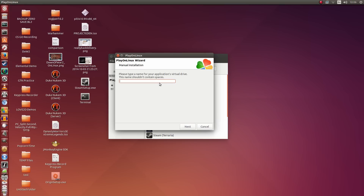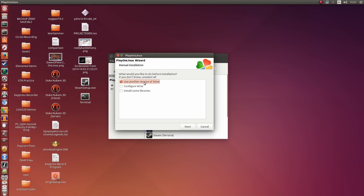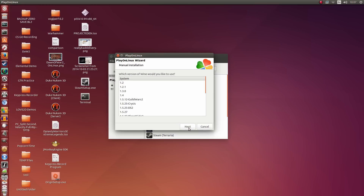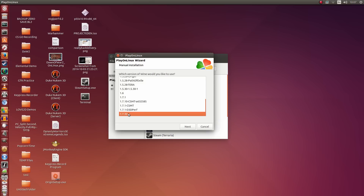This is the name of the drive — you can name it anything. I'm going to name it Steam Space Marine since this is just temporary for me. Click Next. We're going to check Use Another Version of Wine, and also Configure Wine, then click Next. Here's where we select the version of Wine we want to use. We're going to be using the latest available, which at the time of this video is 1.7.30. If you have a newer version available to you, please use that instead. Click Next.